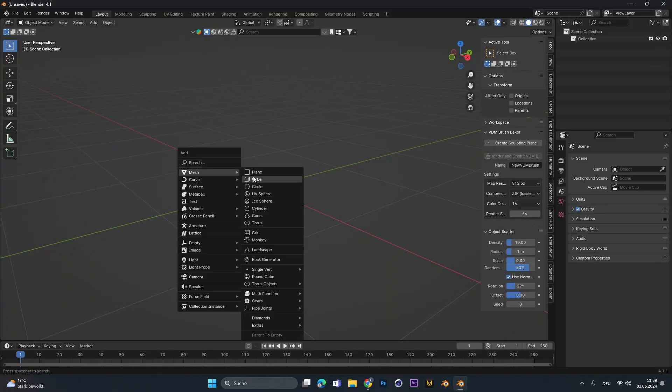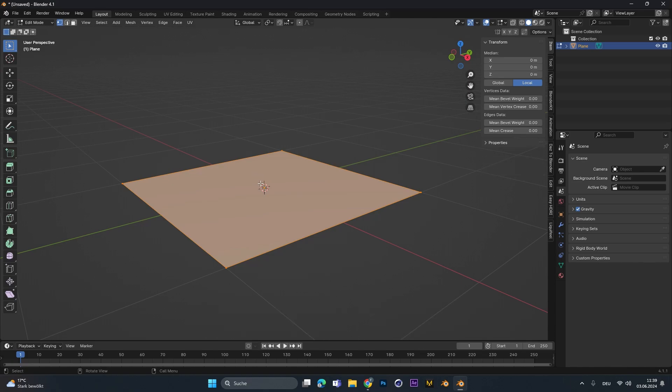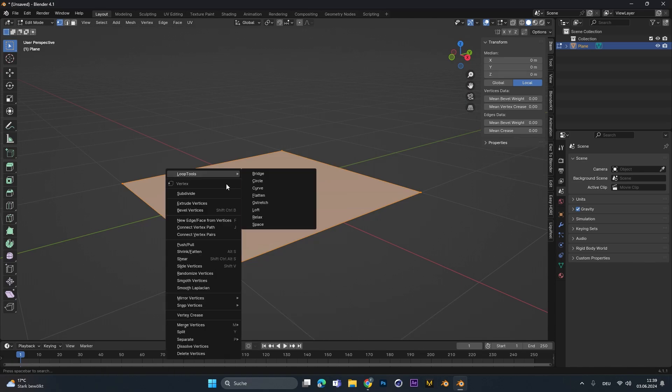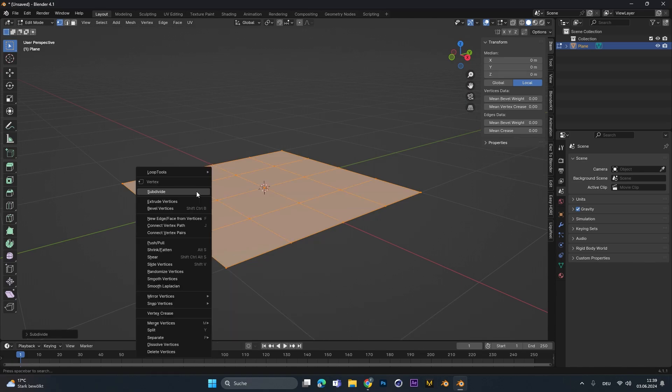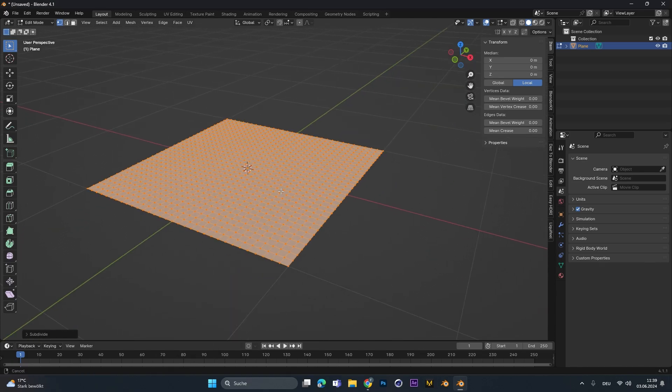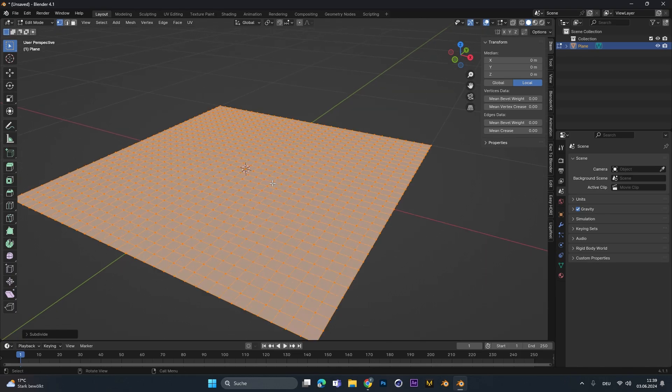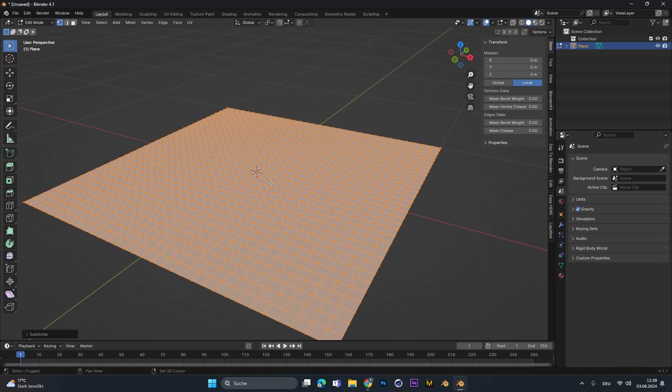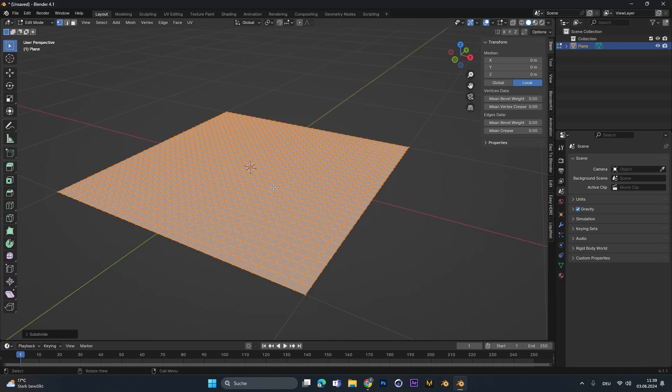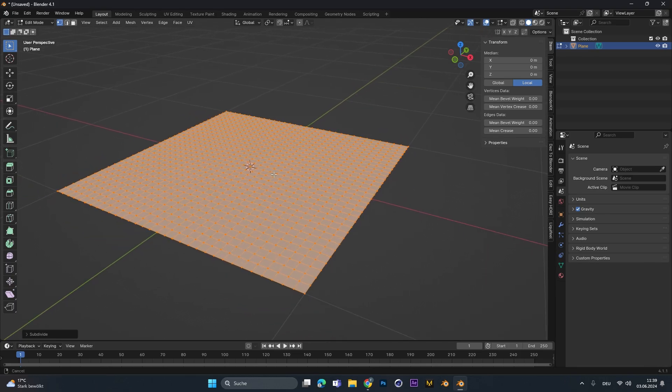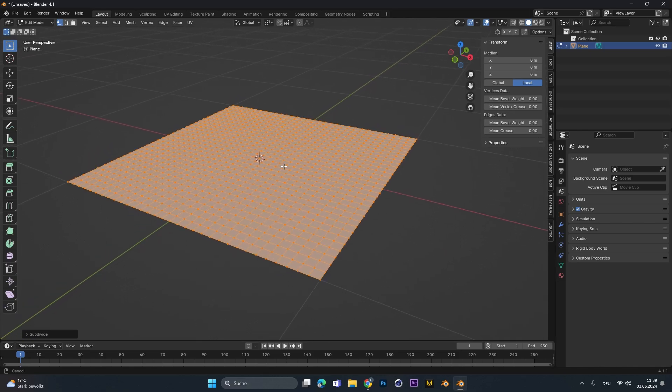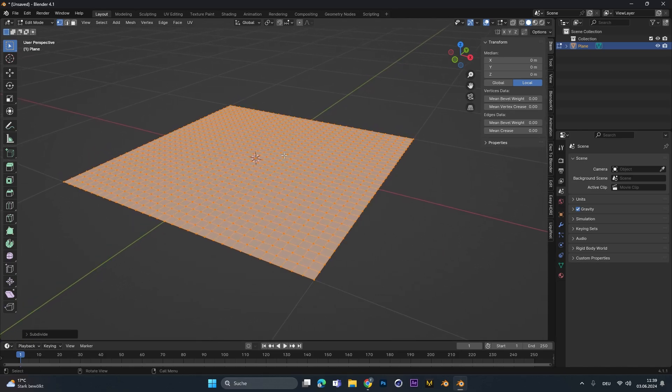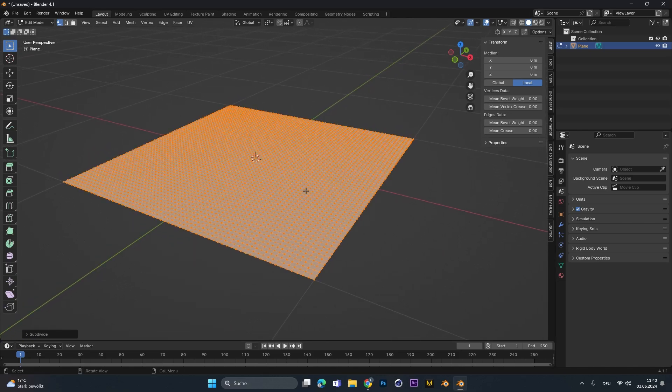First, let's add in a simple plane, press tab to go into edit mode and right click to subdivide it a few times. The more subdivision you give this plane, the more detailed the simulation will be, but also the longer the bake and simulation will take. So if you don't have such a strong computer, leave it at this. I will subdivide it one more time.